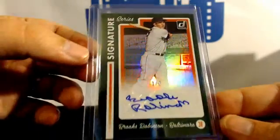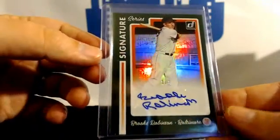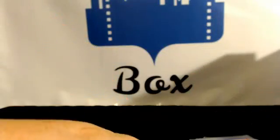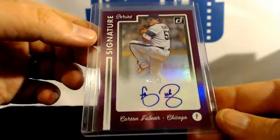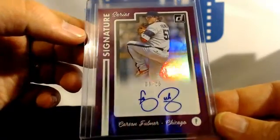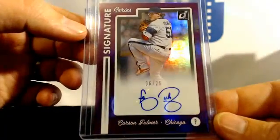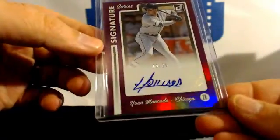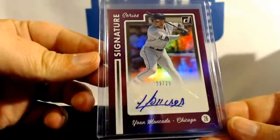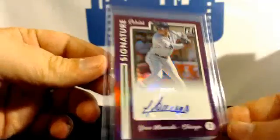One of three Brooks Robinson for the Orioles, Carson Fulmer to 25 for the White Sox, Yoan Moncada for the White Sox to 25.